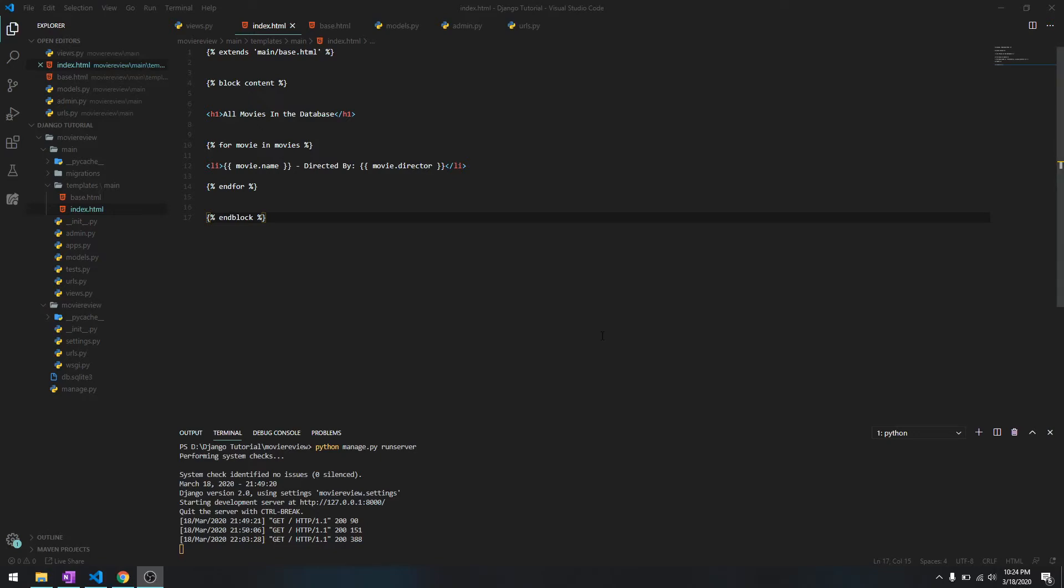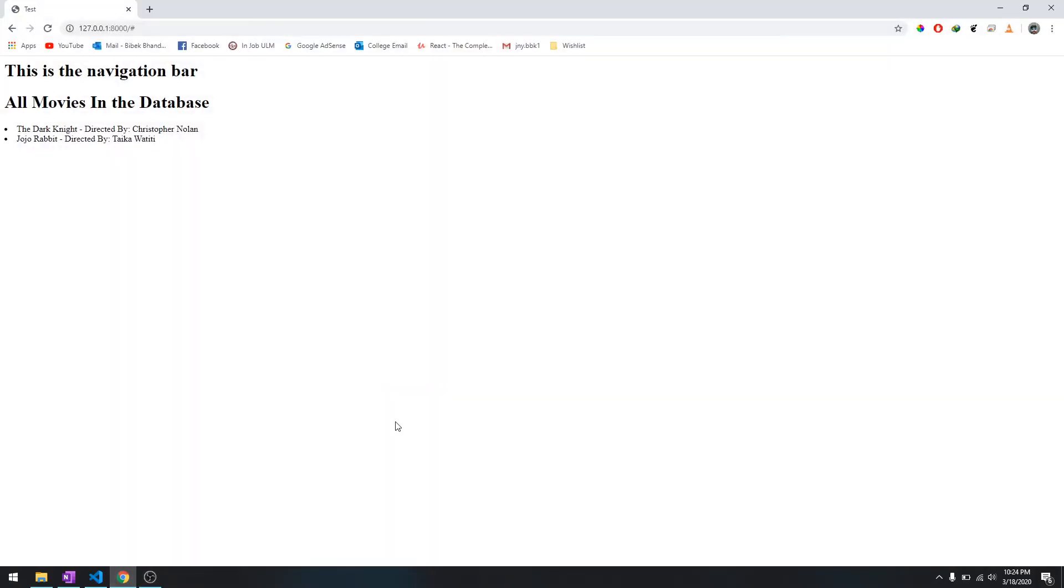Hey what's going on guys, welcome back to another tutorial in this Django tutorial series. In this video we are going to explore the detail page in Django, so let me show you what it means.